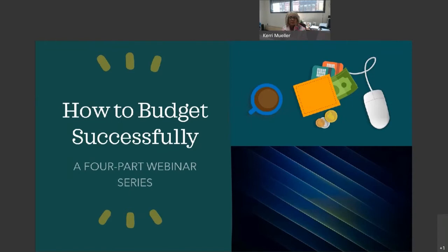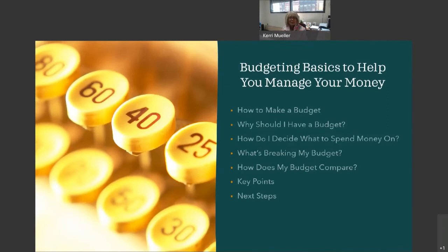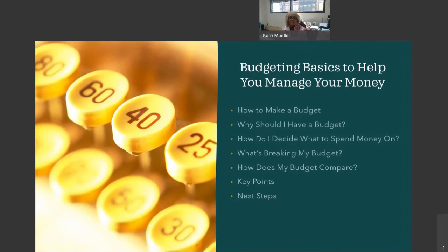It can also help you stop from having periods when you go crazy with spending and end up blowing all of your money for the rest of the month. So, let's go ahead and look at some of the steps we will be going through today on how to establish a budget: first, how to make a budget, and then learning why should I have a budget, how do I decide what to spend my money on, what's breaking my budget, how does my budget compare. We'll look at some key points and then at some next steps that will be important for you to carry it out.